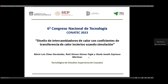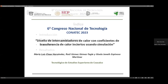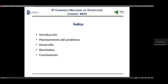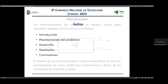Todos somos maestros del Tecnológico de Coacalco. Lo que vamos a cubrir en esta plática es la introducción, el planteamiento del problema, desarrollo, resultados y conclusiones.